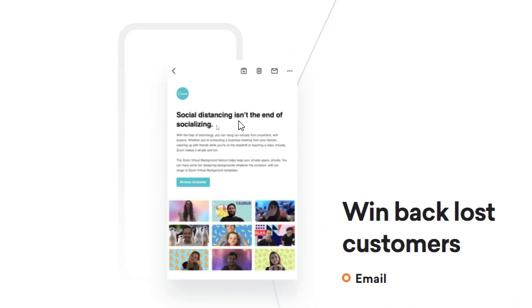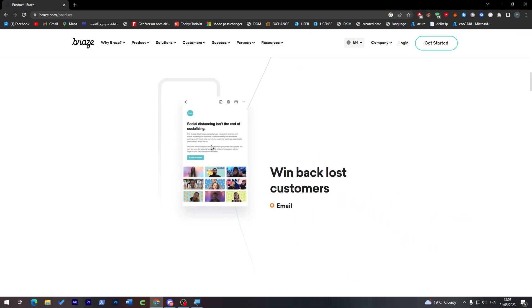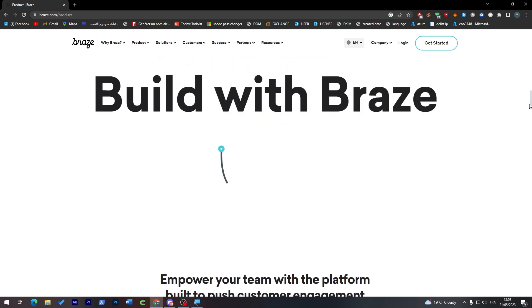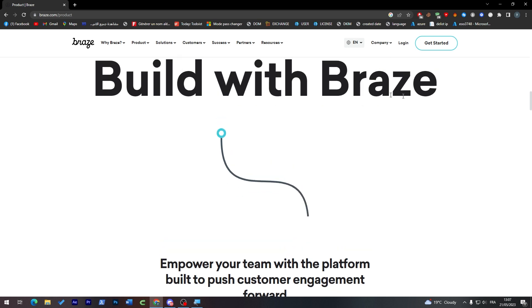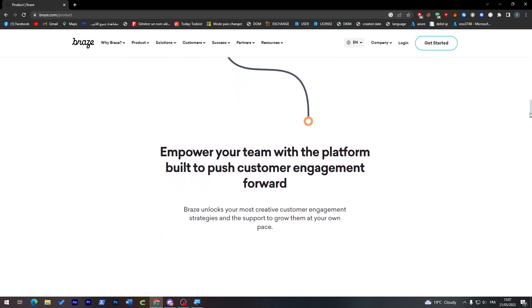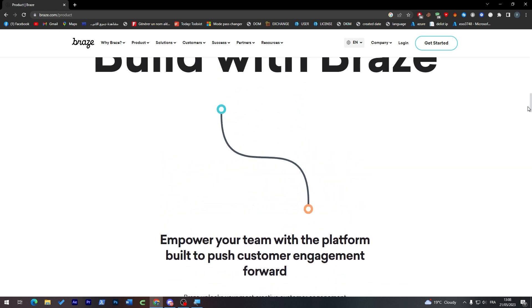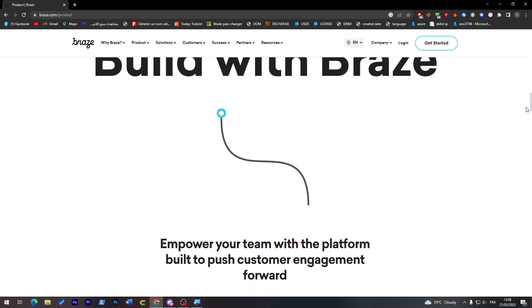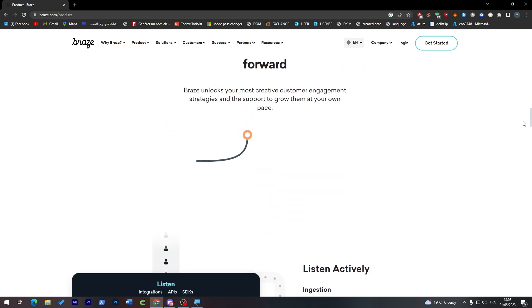As you can see, this is an example. They will send them messages so they can gain their trust back and gain them back to you. And here you can build with Braze, empower your team with the platform built to push customer engagement forward, and your team shall be performing much better with Braze as their platform.